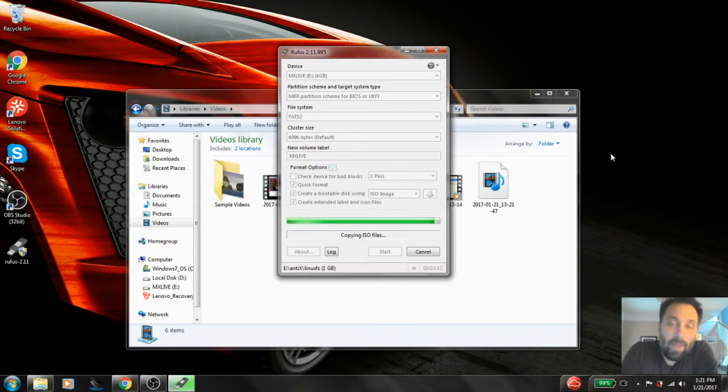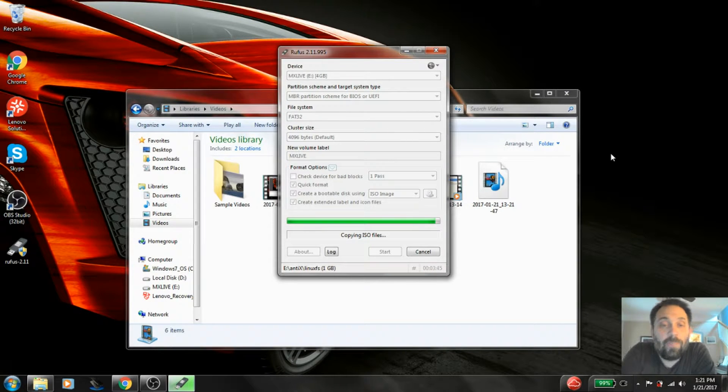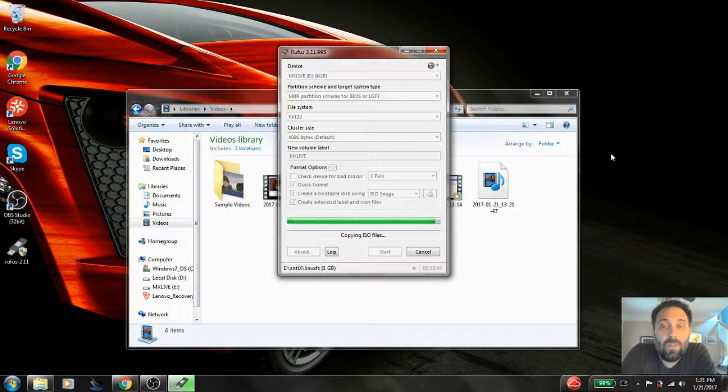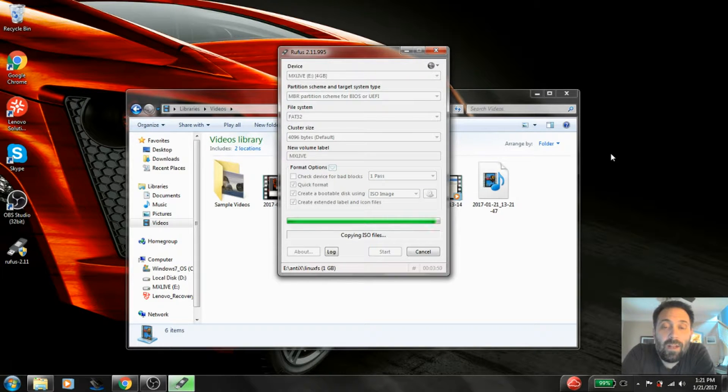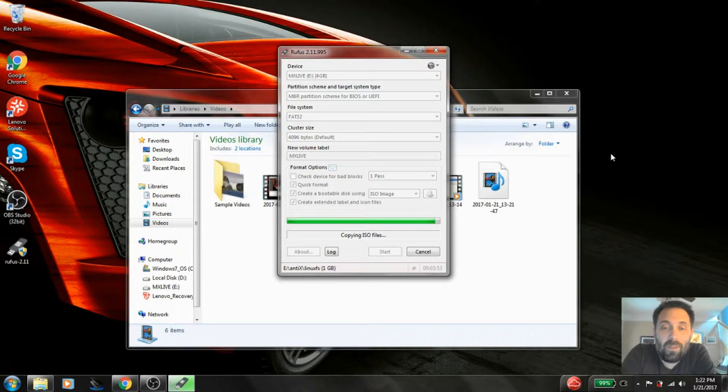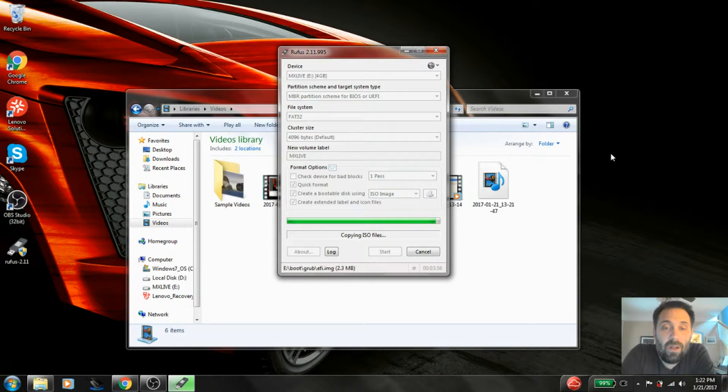OK guys, we're back in recording again. Should be getting close to wrapping up the writing of this ISO to the media. It's taking about 4 minutes on past attempts. Let's see how close we get this time. There it goes.